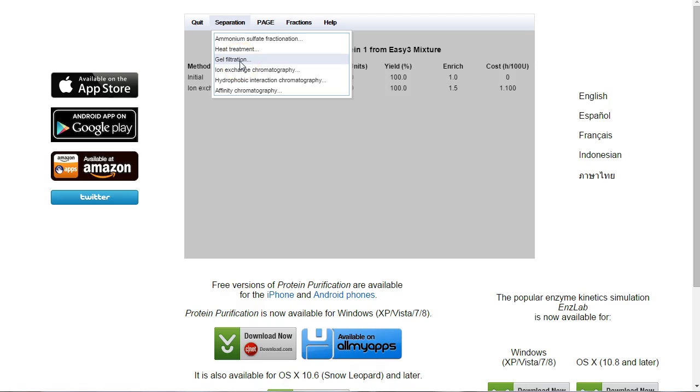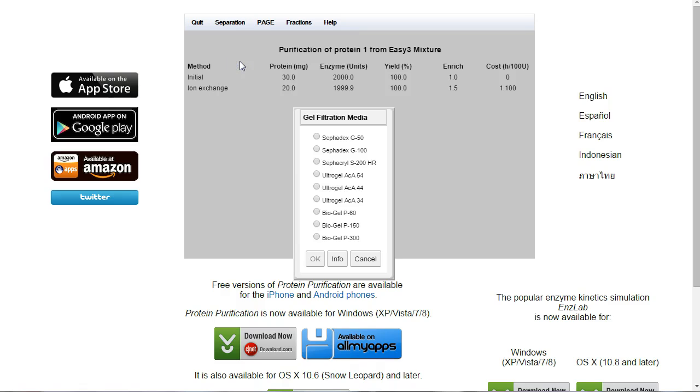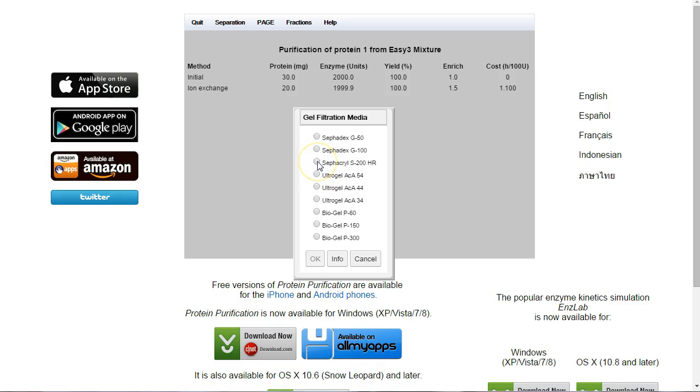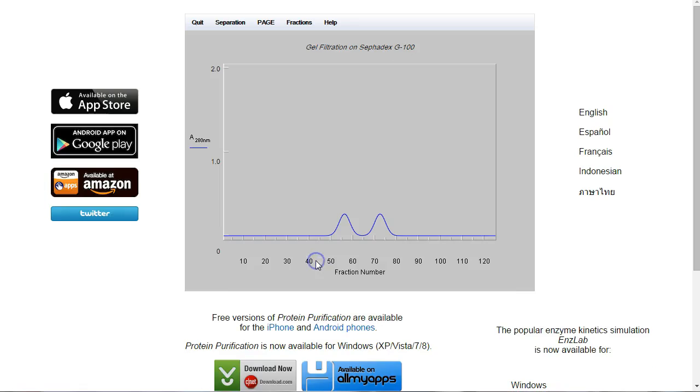Gel filtration separates on the basis of size. We need to pick one of these matrices to use. I know Sephacryl S200 is going to work. These ones all here will work. So let's pick G100. And we'll click OK.